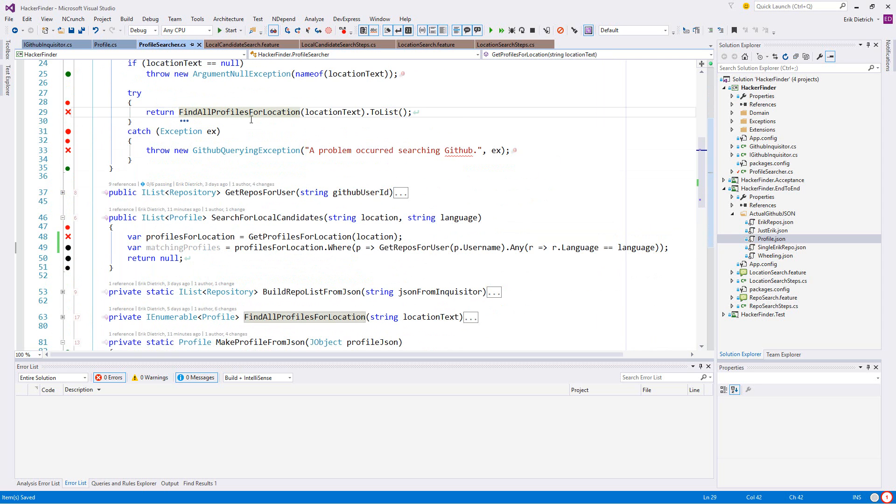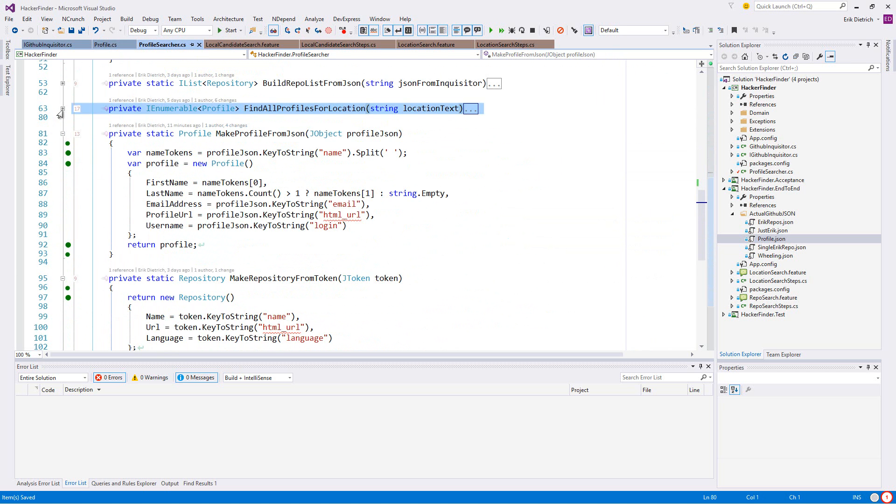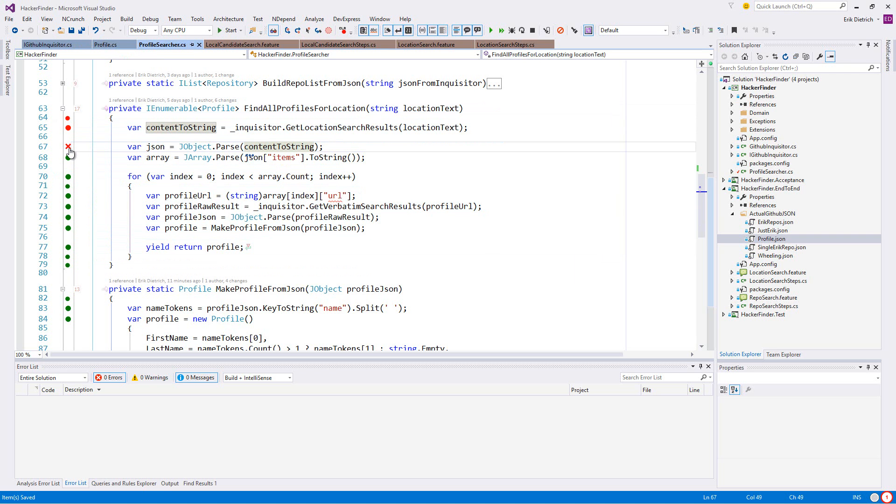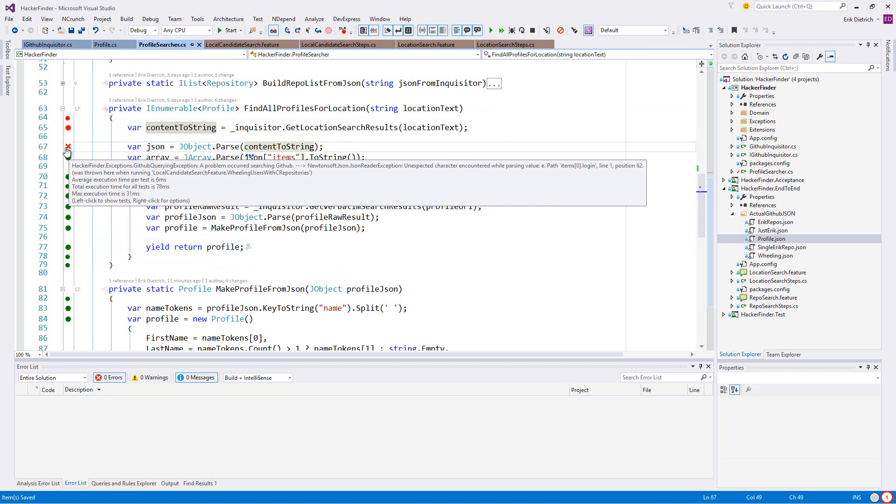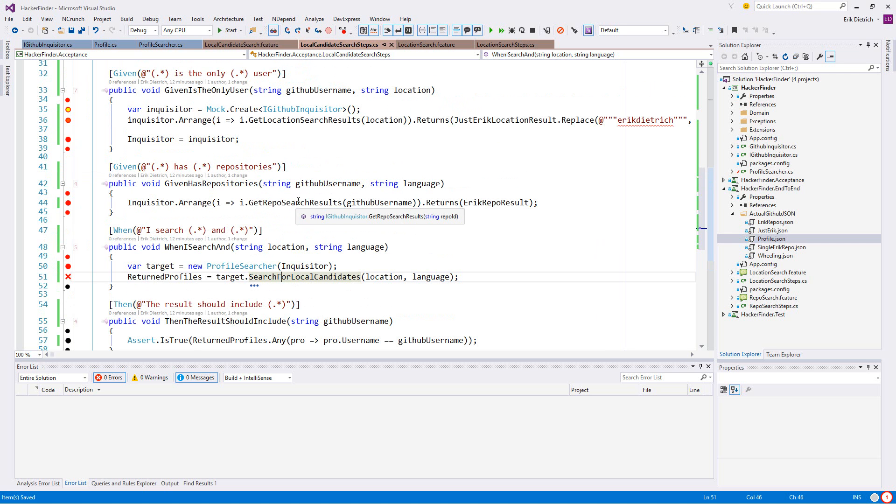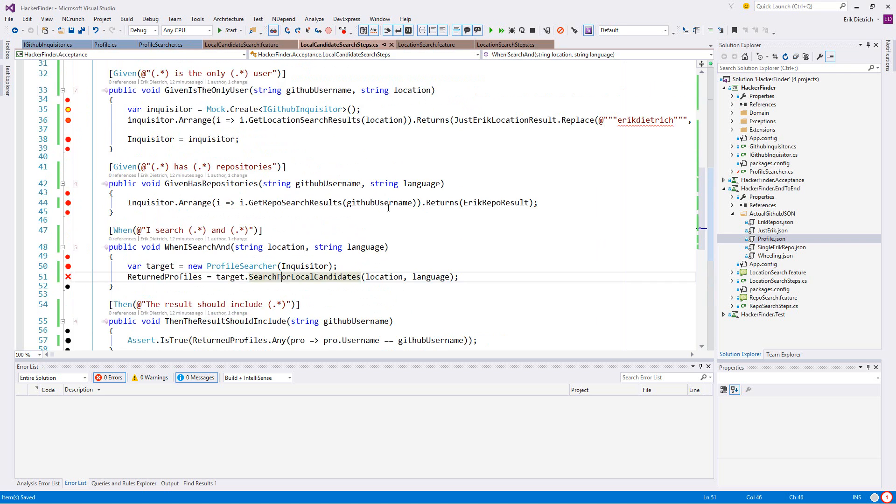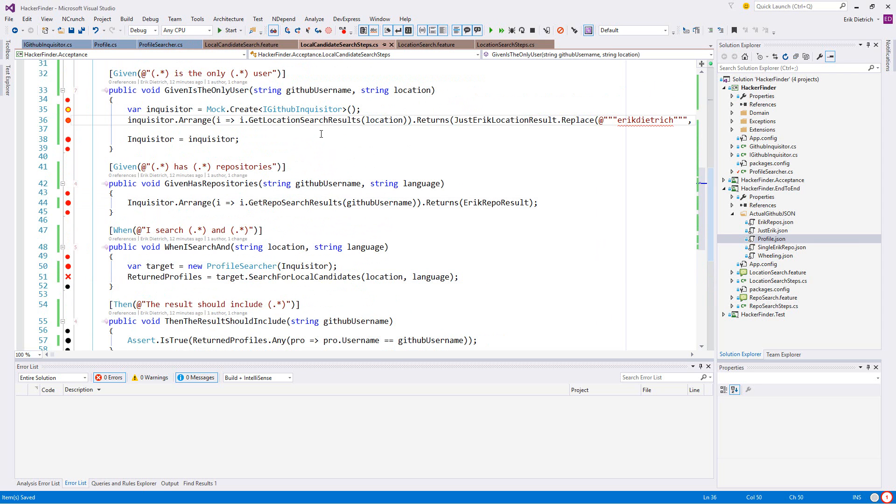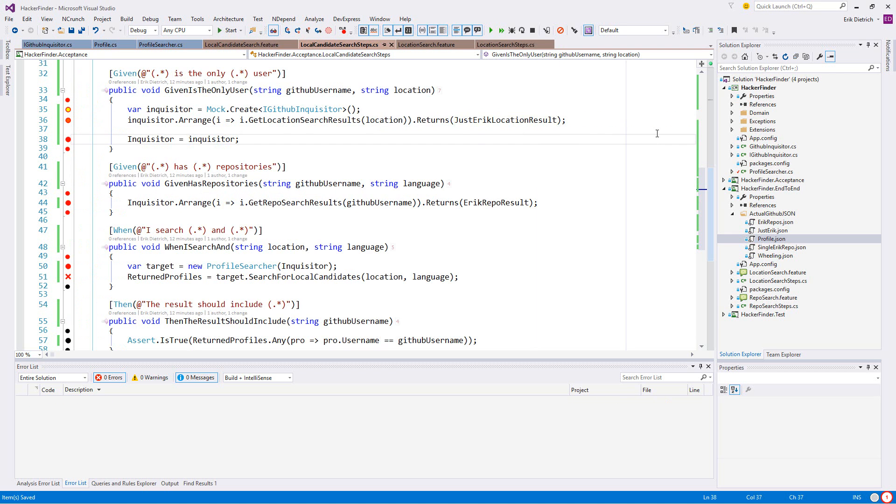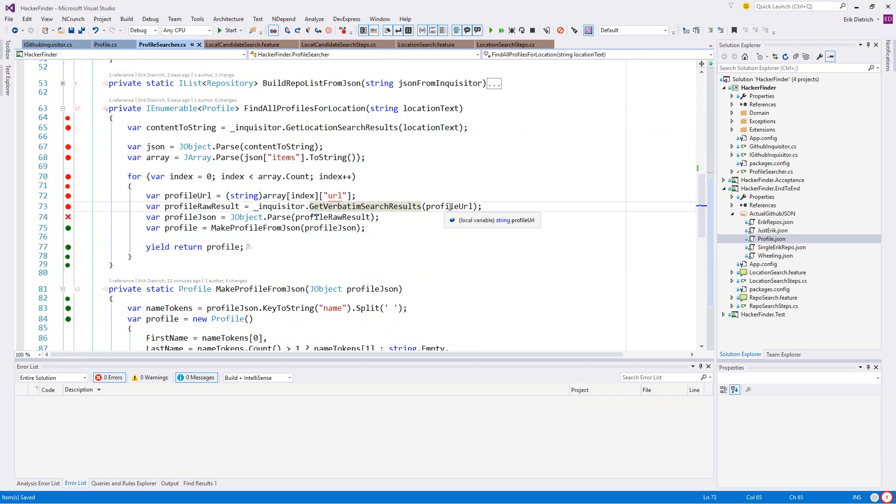Let's get all of these - profiles for location. I don't really like that name. The profiles for the location, and then the matching profiles are going to be profiles for a location where get repos for user, any repos where language equals language. What is this? We didn't even get past this. GitHub querying exception return.